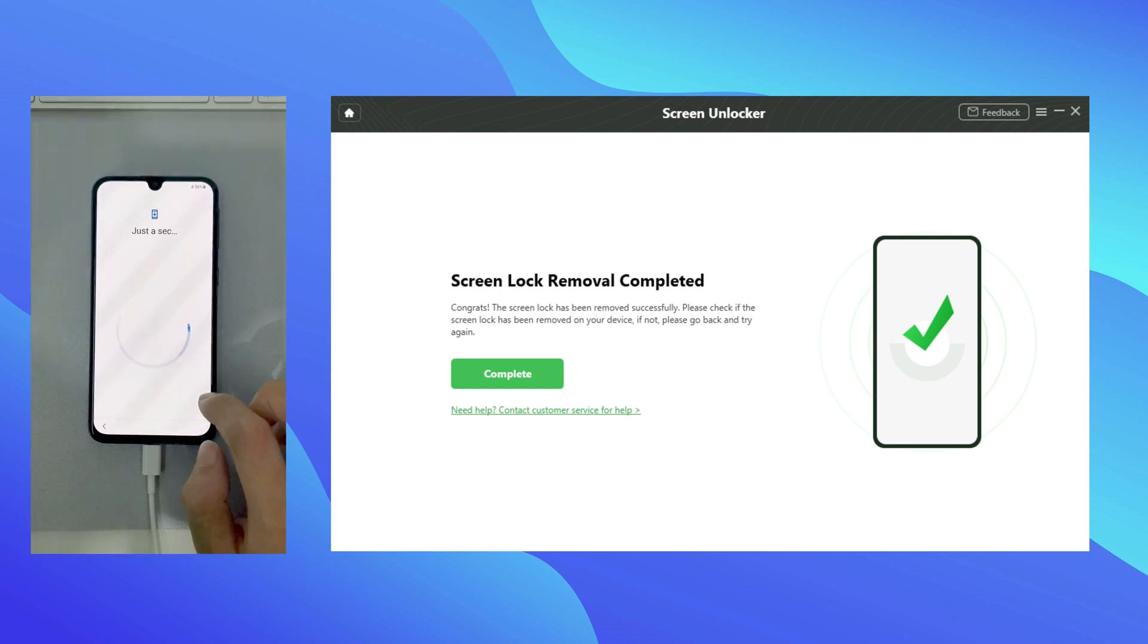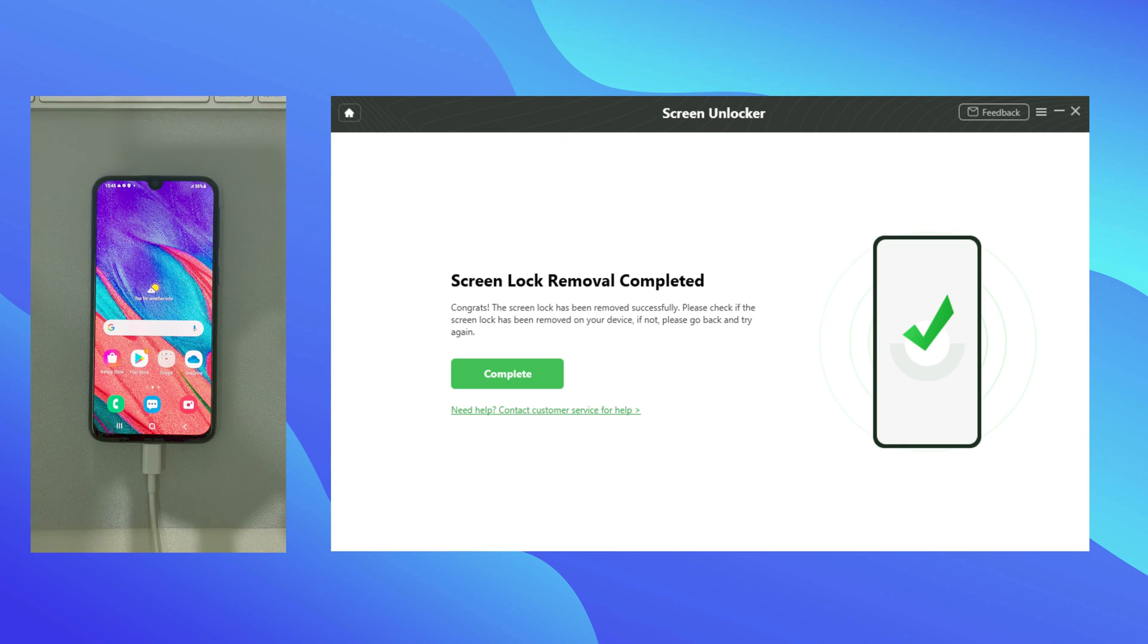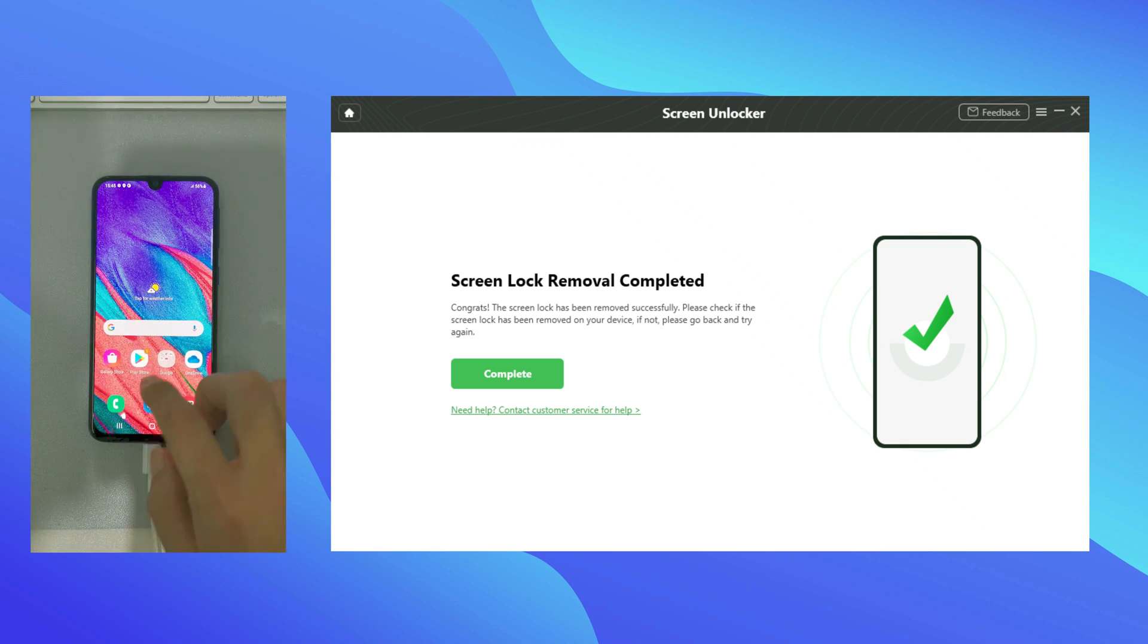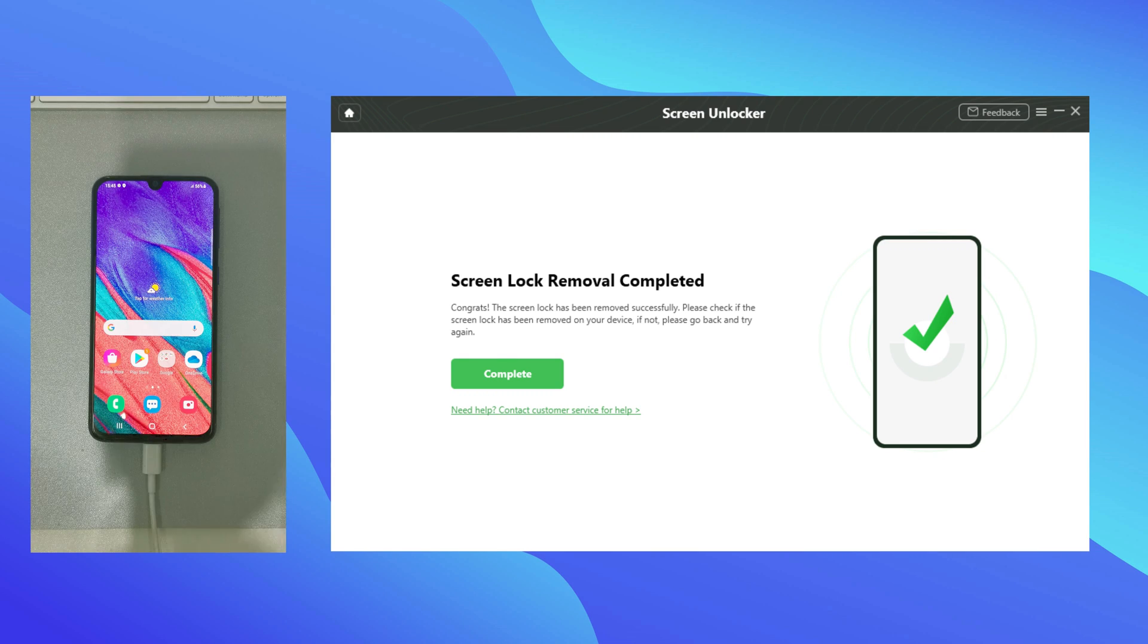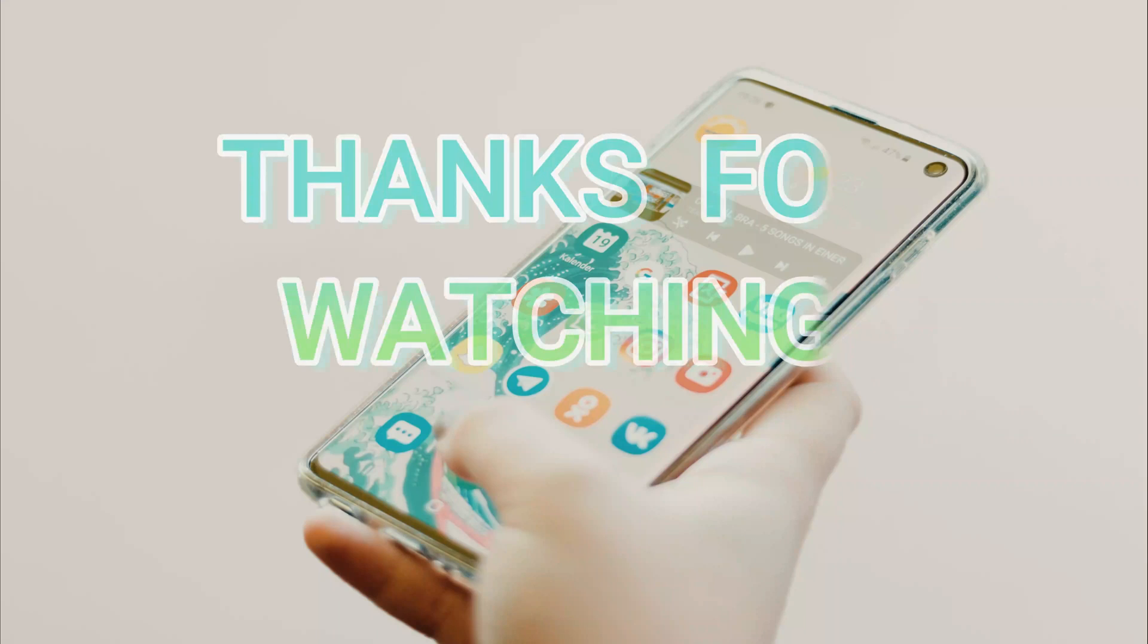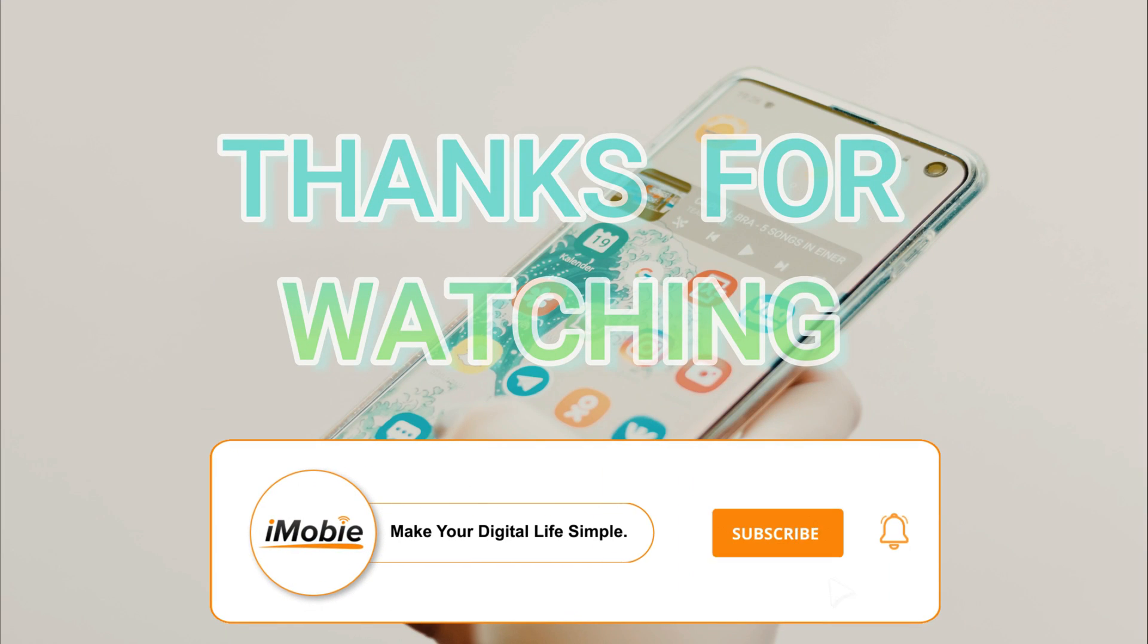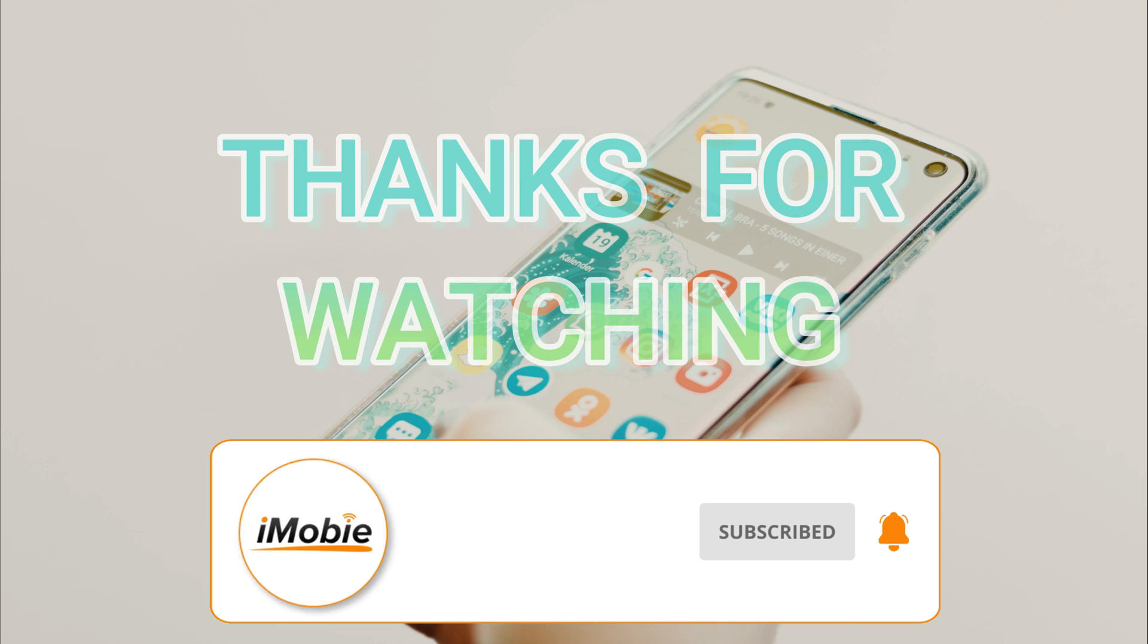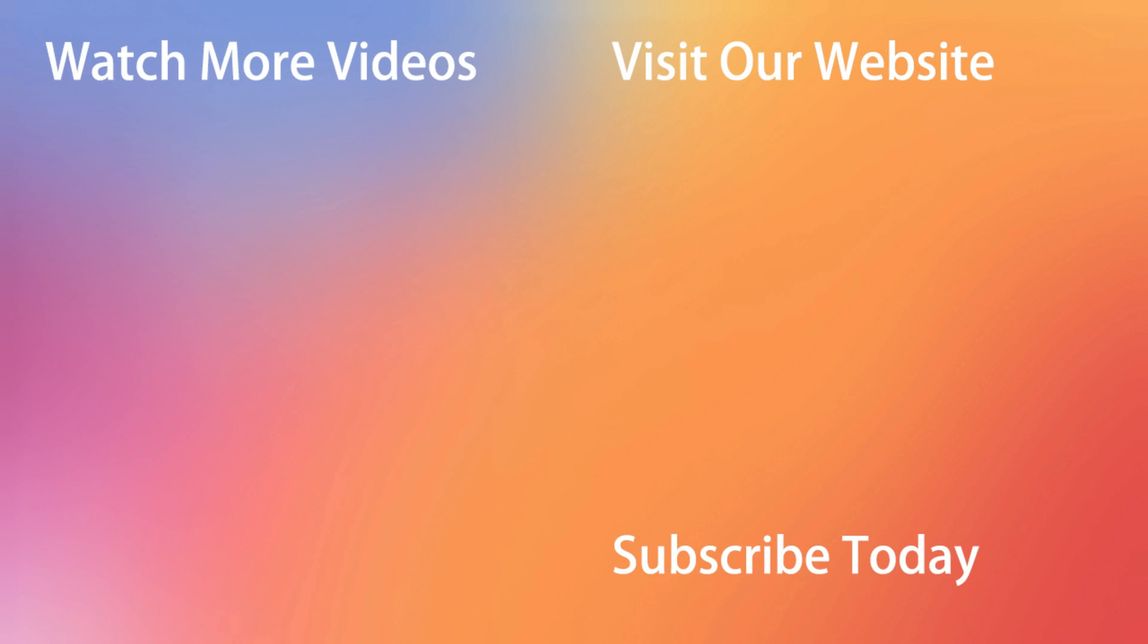Make sure to subscribe to our channel to get more tips, and leave your comment if you have any question.